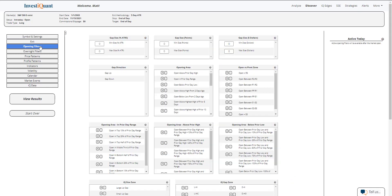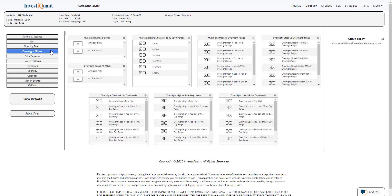We're going to go into the opening filters. I'm going to click on gap up, and then I'm going to go into the overnight filters. I'm going to describe the action that we're seeing in the overnight session here in the S&P, which is fairly quiet. We have not gone very far in either direction from where we opened in the overnight session. We're trading a little bit higher.